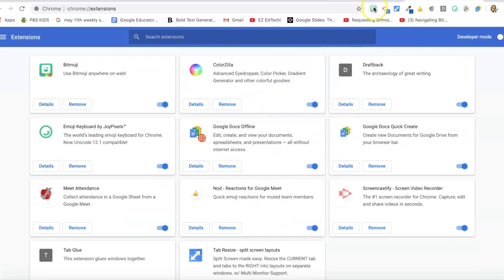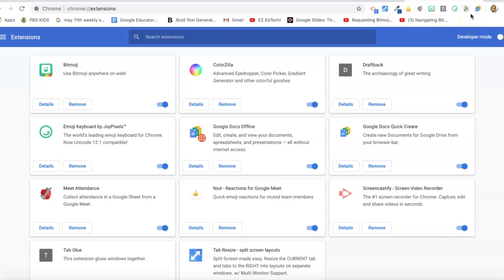You can also just drag them across and move them into whatever order that you like. So have fun with your extensions. If this video is helpful for you, please tell your teacher friends all about it. Thanks so much for watching, see you soon.